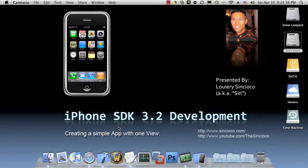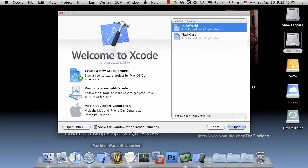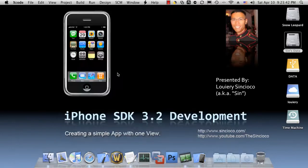Hi, my name is Sin. In this video, I'm going to show you how to create a simple app with one view.